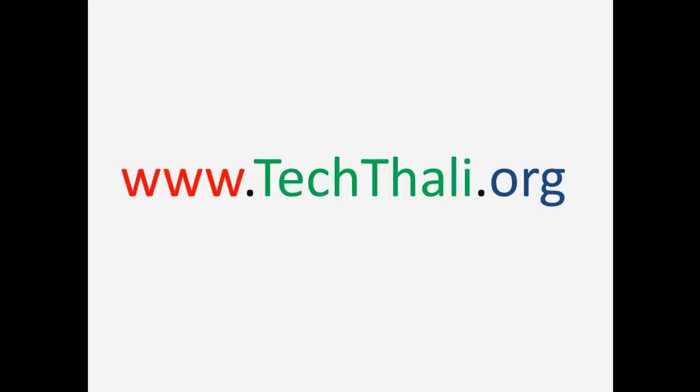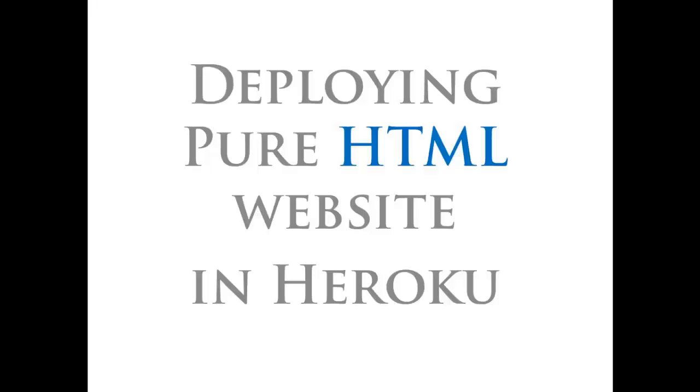Welcome to techtali.org video tutorial. Today we will learn how to deploy a pure HTML website in Heroku.